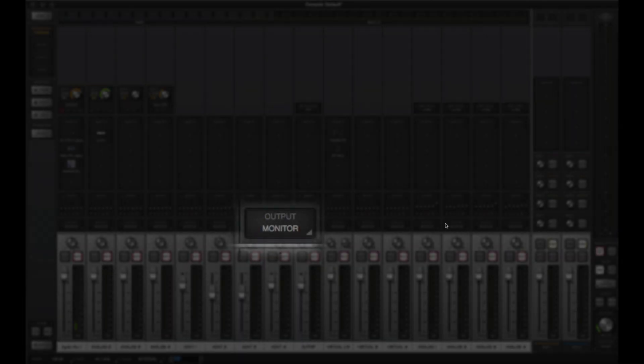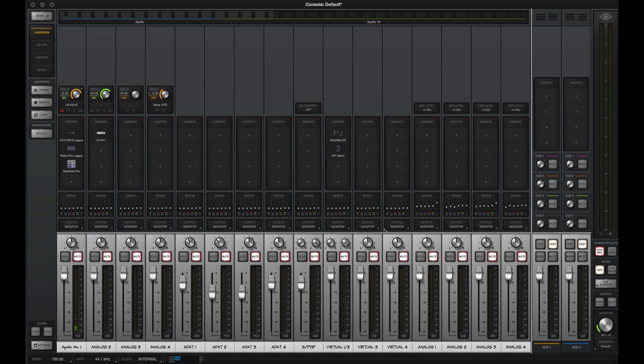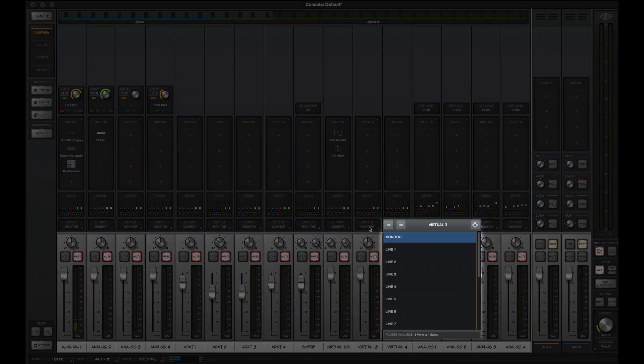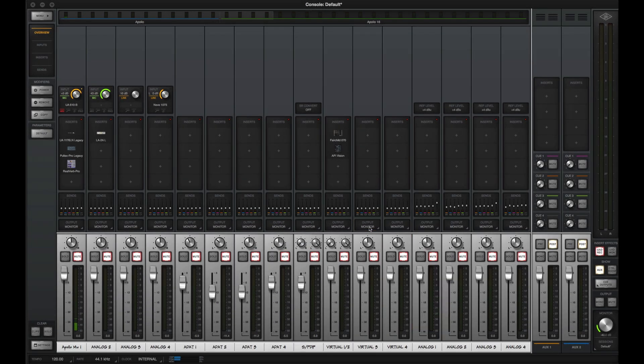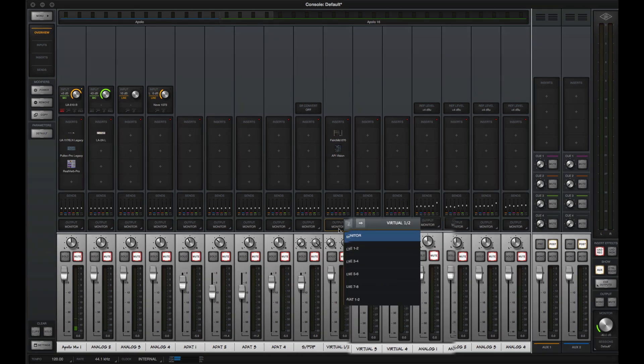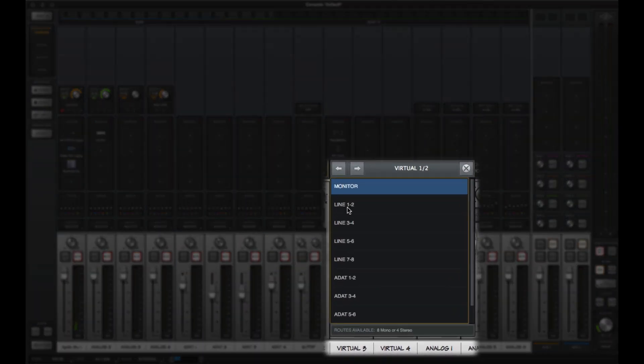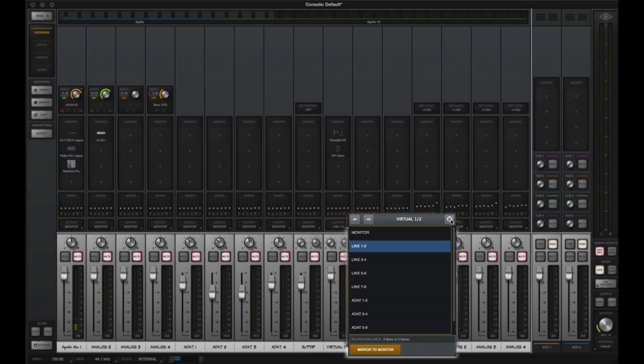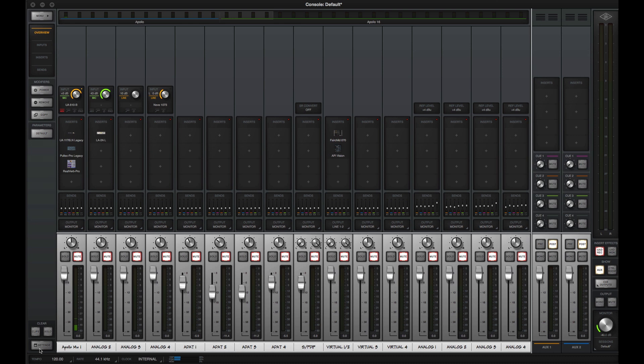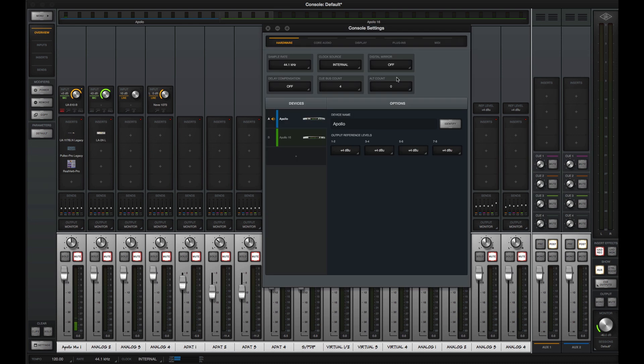All console channels are routed to the main monitor outputs by default. You can route individual channels directly to outputs on the same Apollo using the Flex routing drop-down menu. Flex routing lets you send a channel to one of eight mono or four stereo outputs, plus a mirrored monitor.